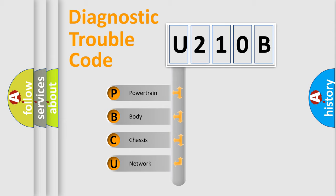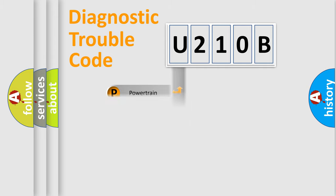We divide the electric system of automobile into four basic units: Powertrain, Body, Chassis, and Network.